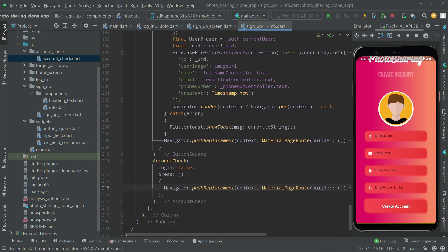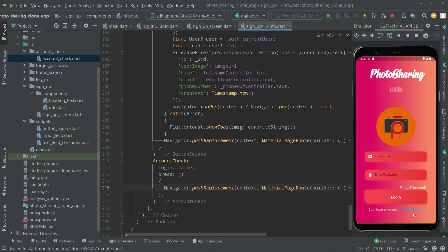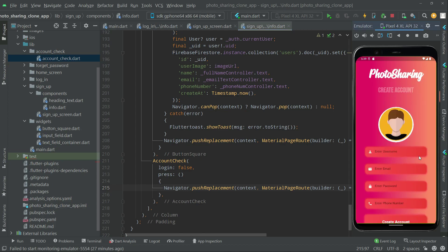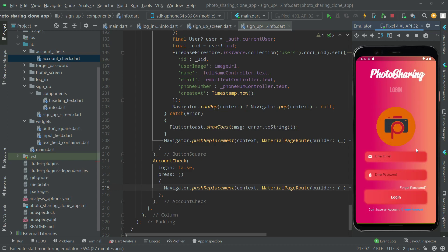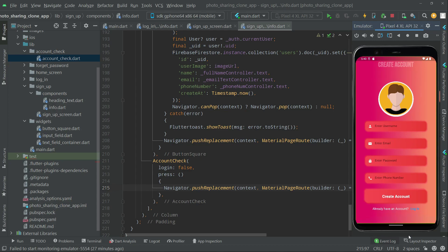Click on run main.dart and let's see the output. Now we are on the login page - let's go to Create Account. As you can see, there is an 'I already have an account' button. Clicking on it takes us to the login page - it's working perfectly fine.